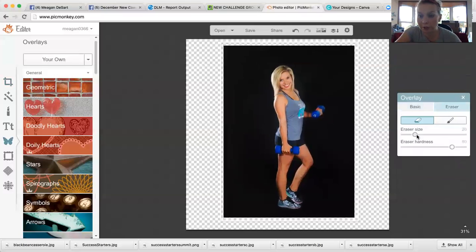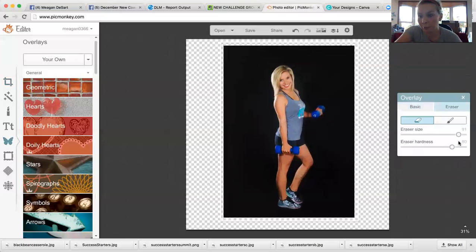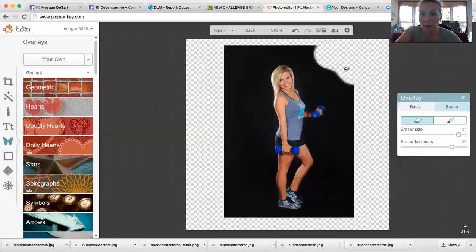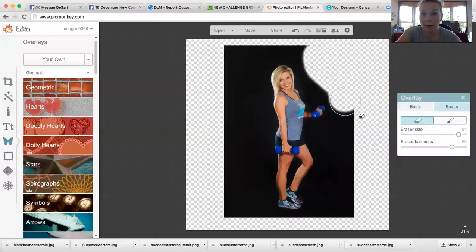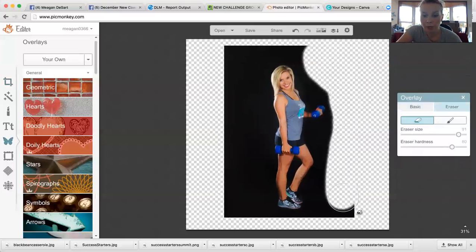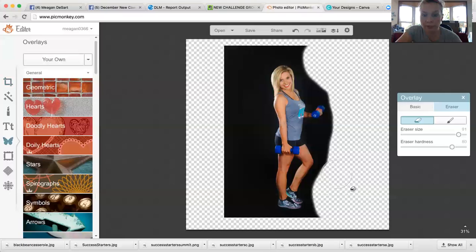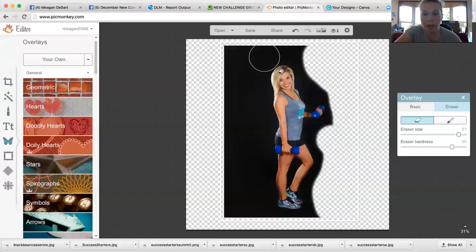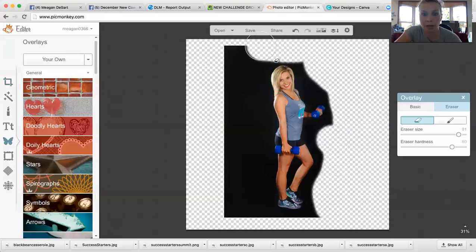Then you have this Overlay box right here, you choose Eraser. First you want to make the eraser pretty big and the eraser hardness pretty big, like 90 and 80, and you're just going to start to erase the background of your picture. You are going to get carpal tunnel if you do this a lot. When I was a new coach, I was really making outlines a lot and I swear my wrist had carpal tunnel.